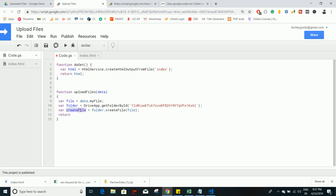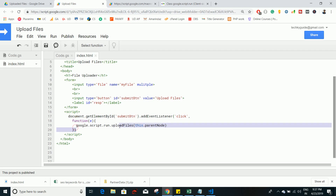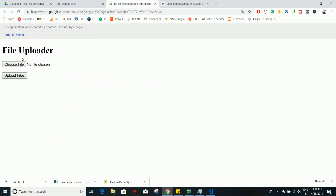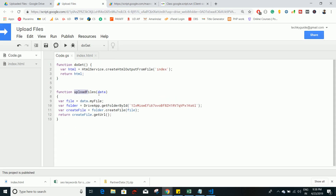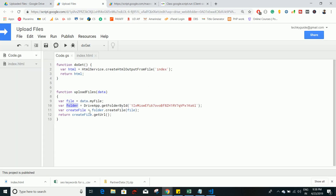Use createFile.getUrl to get the URL of the uploaded file and return it. So to summarize: when the user clicks the Upload File button, the JavaScript function triggers google.script.run, which calls the Apps Script uploadFile function, passing the form details. The function identifies the uploaded file, stores it in the variable file, accesses the Upload Files folder by ID, creates the file using the createFile method, and returns the URL as the success response.